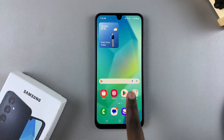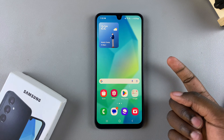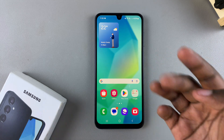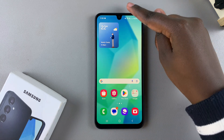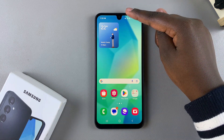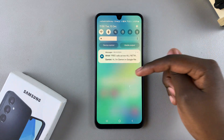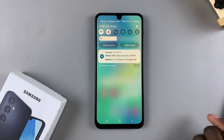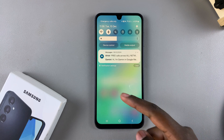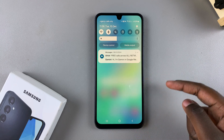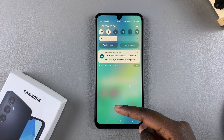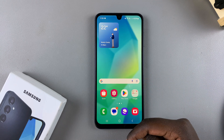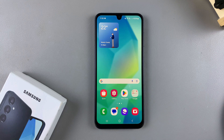If you still want to access your notifications panel, you have to swipe from the top of the screen to access your notifications. Thank you for watching — if you have any questions or comments, leave them down below and we'll get back to you.